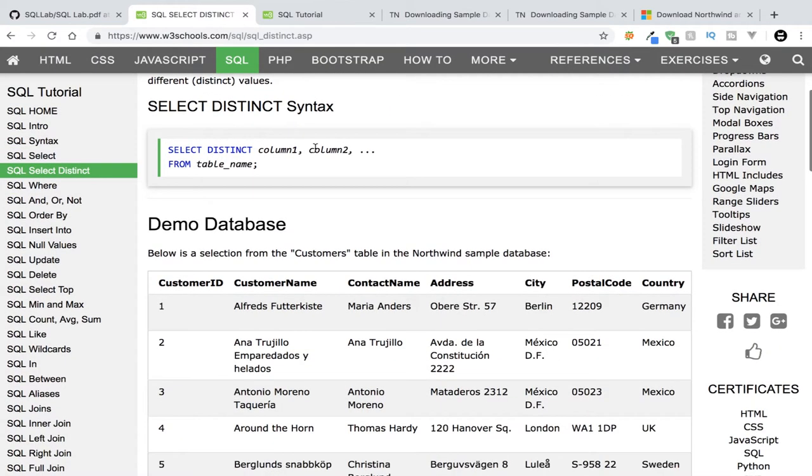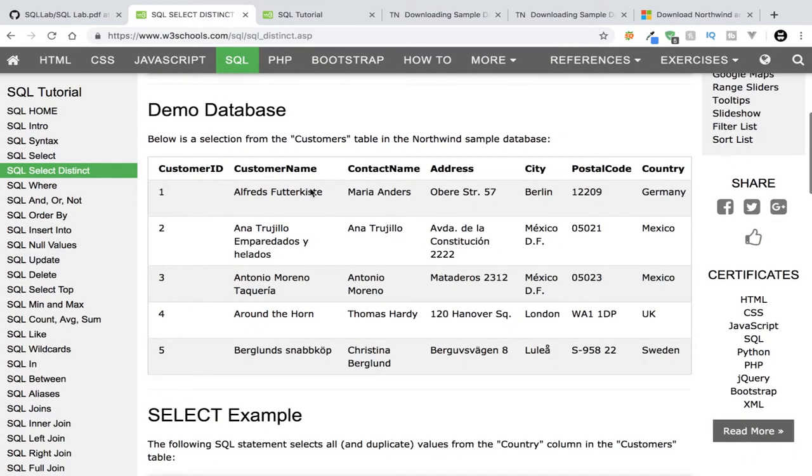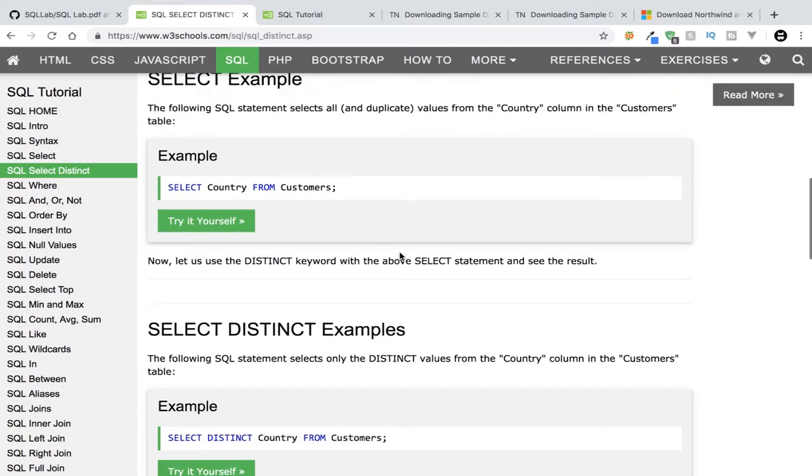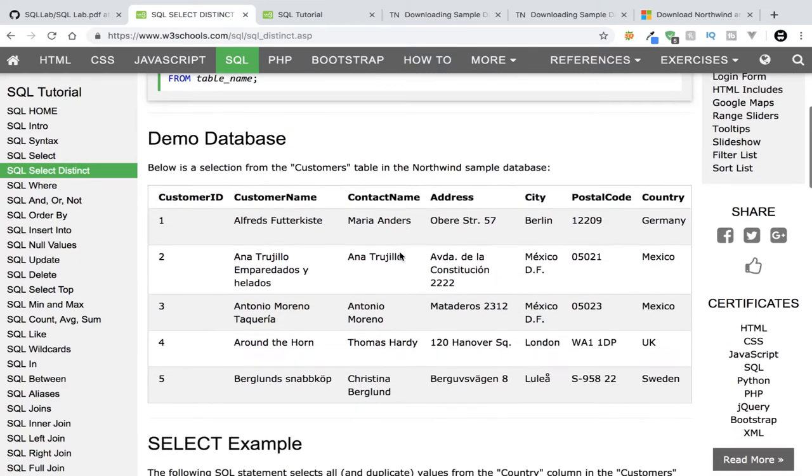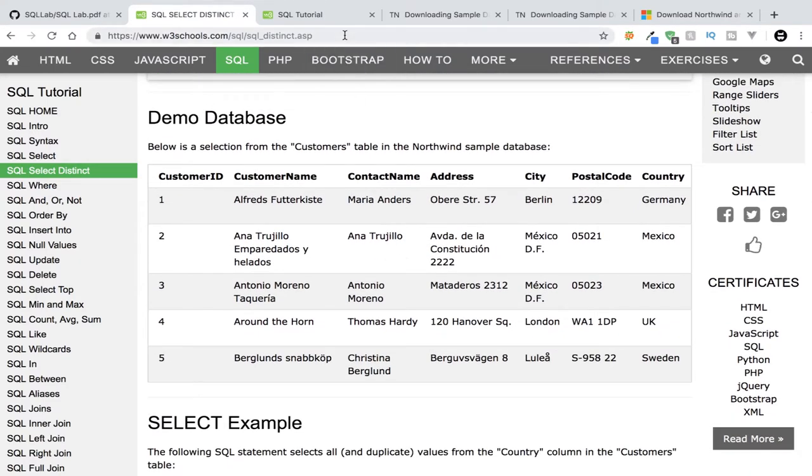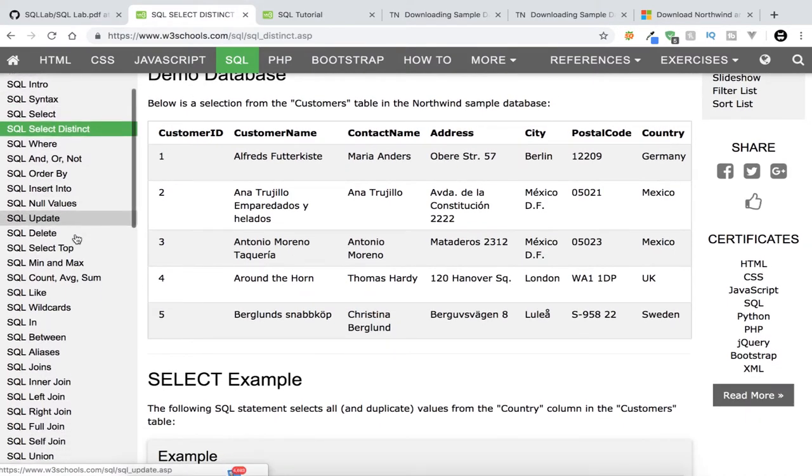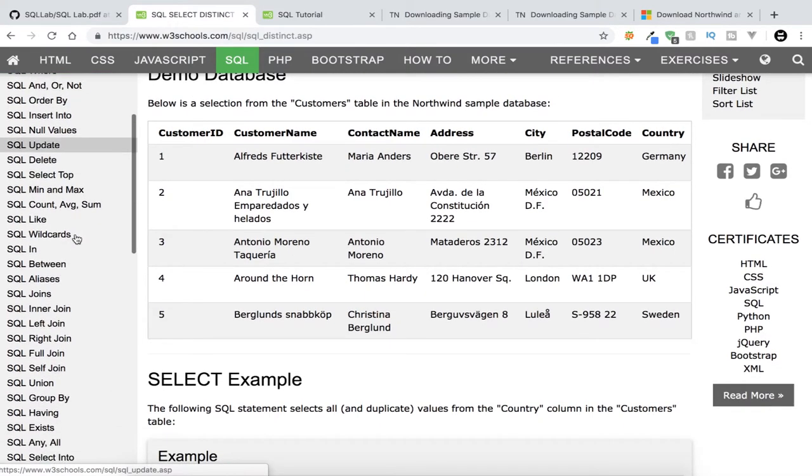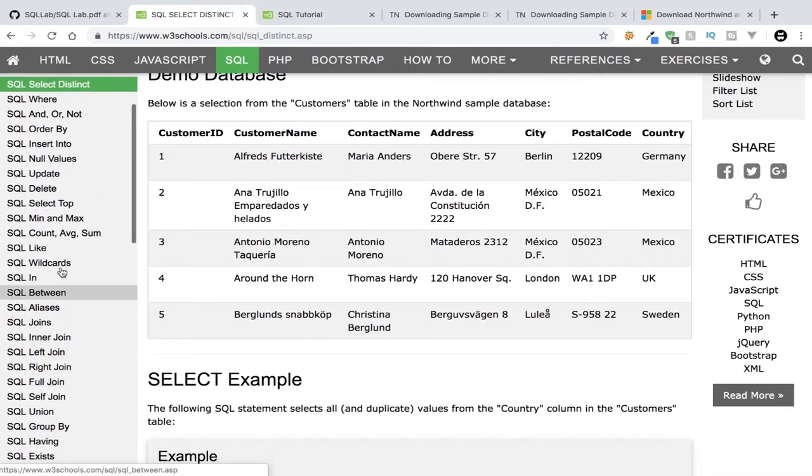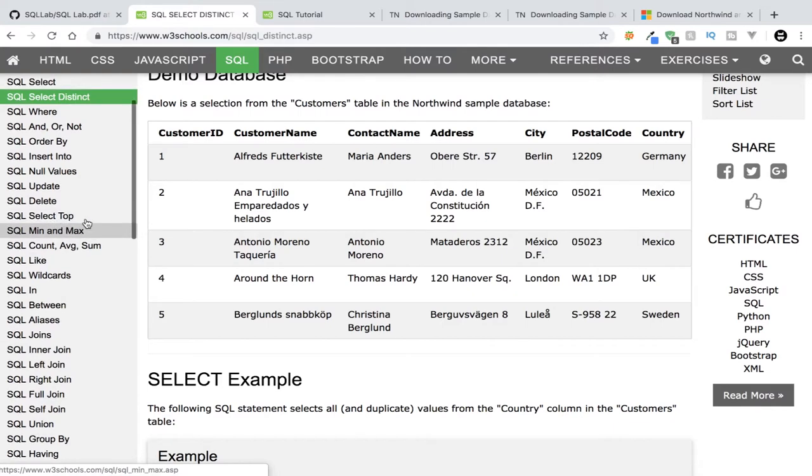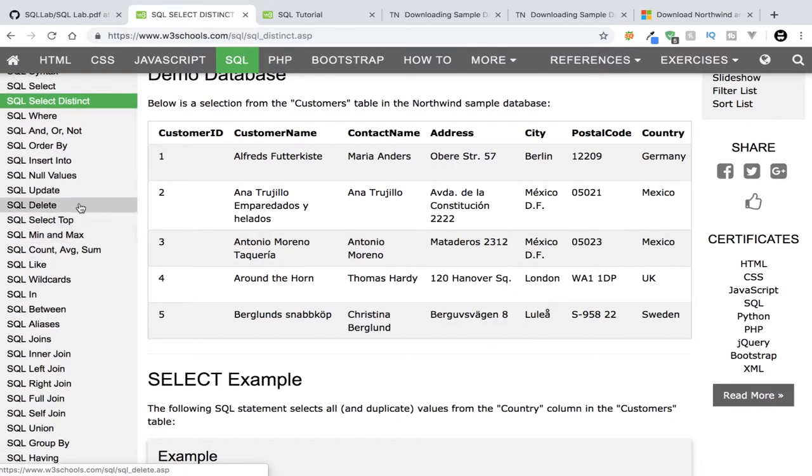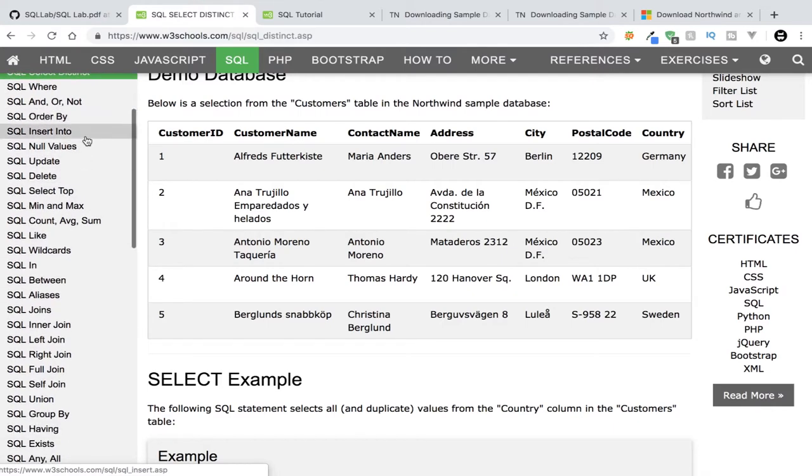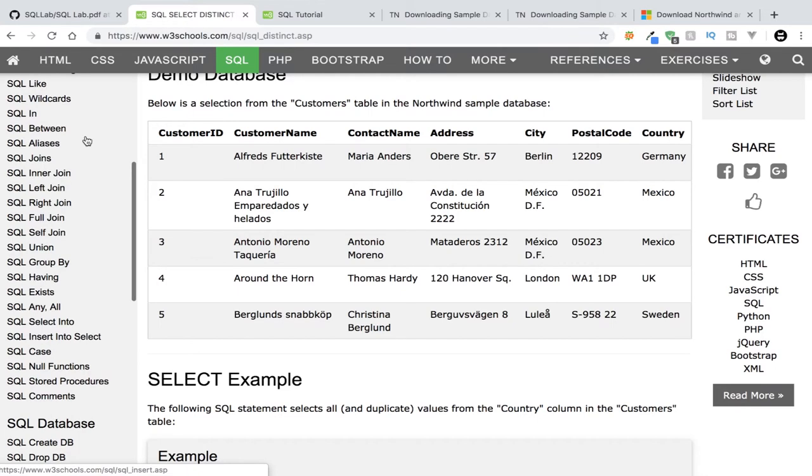You can look up more about the Northwind database. They actually use it as an example over here. So it's a very common database that is being used guys. And over here on the side you guys can read up about all the other things you can do. You can learn about joins, you can learn about min and max if you guys want to get values, you can learn about inserting and deleting for like CRUD applications guys.